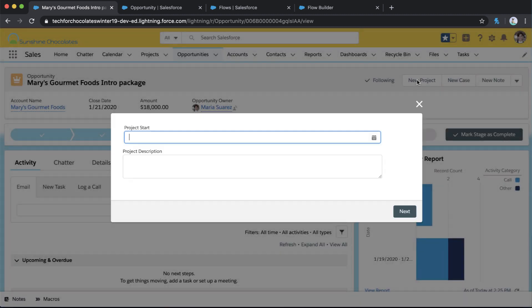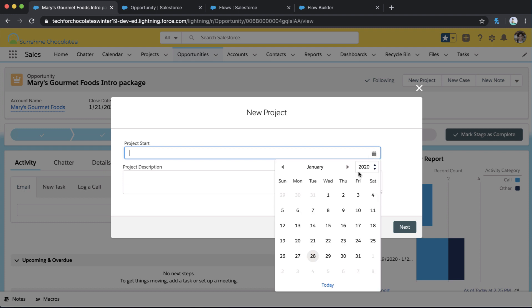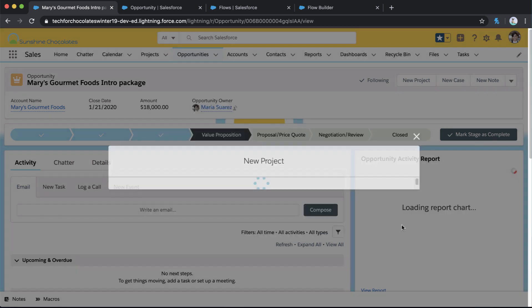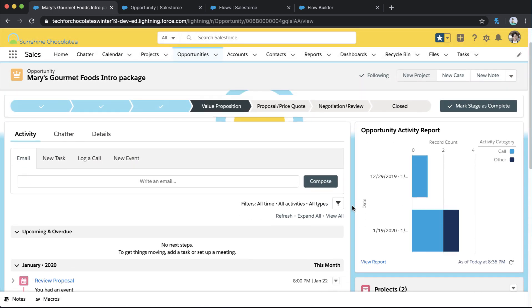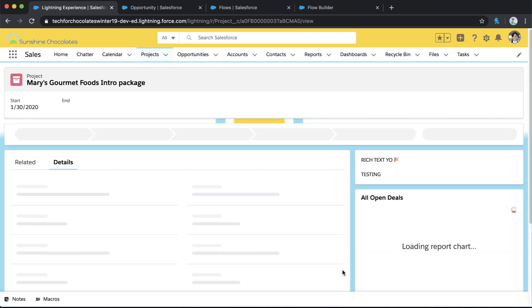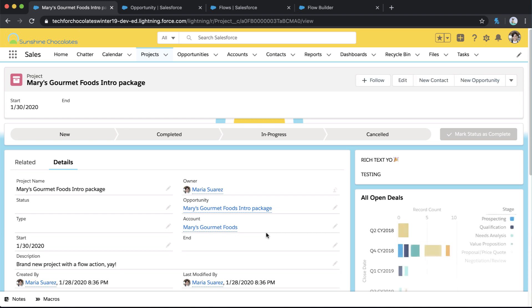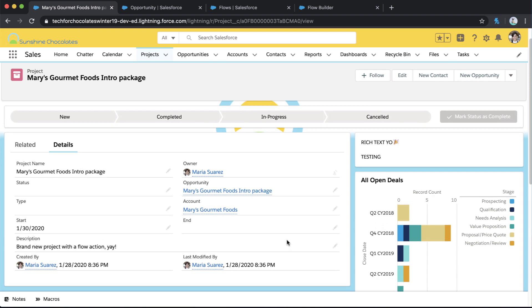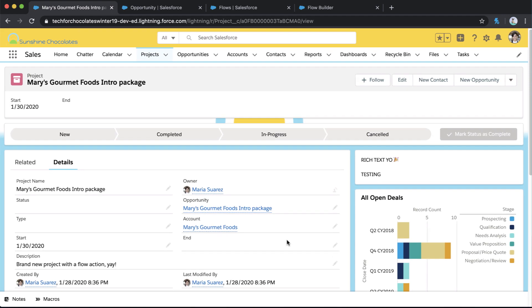So now when I click on that, I can access that screen flow. I can put in my field information, like what the start date is of this project and what the description is. And when I click next, we'll just call this yay or brand new project. And when I click next, then I will be able to see this on that related list and check out my brand new project that was created using the power of flow so fast. So now I've got my Mary's gourmet intro food package. Cause we did say we're going to use the same name as opportunity. And there we go. We've got those fields populated from the screen and from the opportunity just in a few clicks.